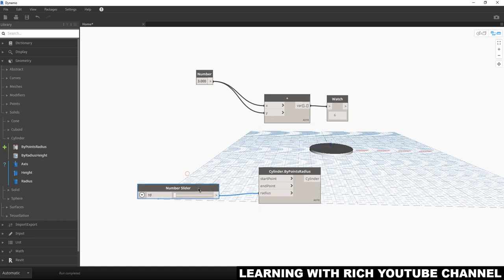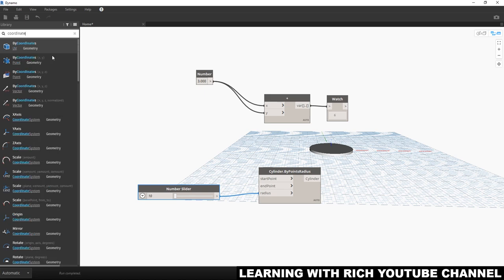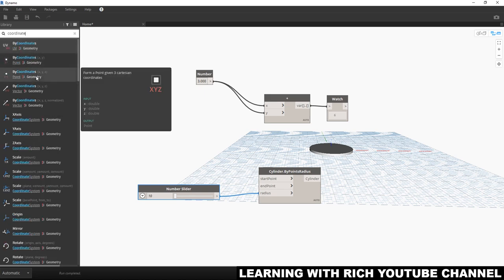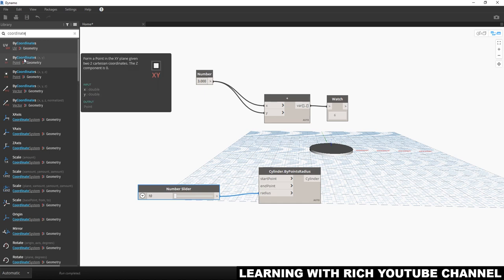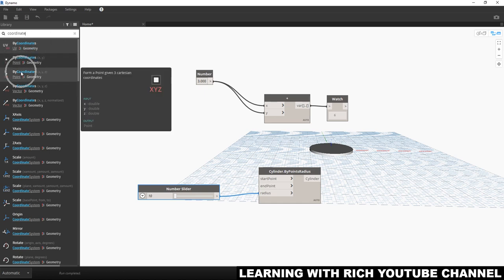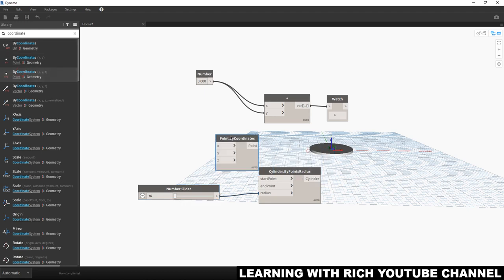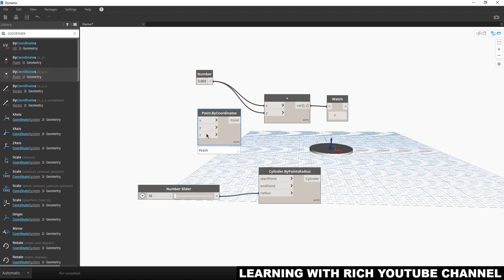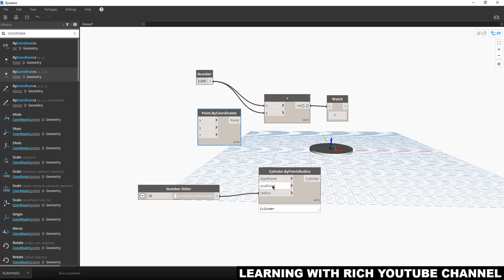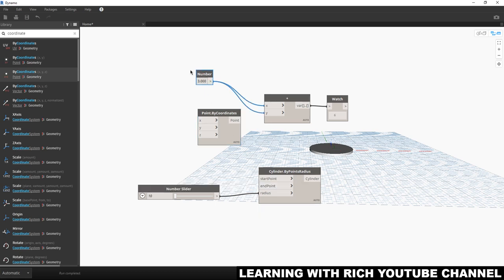Now let's insert coordinates. Search for 'Point by Coordinates' — you'll find 'By Coordinates X, Y, Z' and also 'By Coordinates X, Y' only. I'll use the X, Y, Z version. This gives us three inputs: X, Y, and Z. The start point is at 0,0,0 — that's why it's at the center. The end point is at X=0, Y=0, Z=1, which gives a thickness of 1.